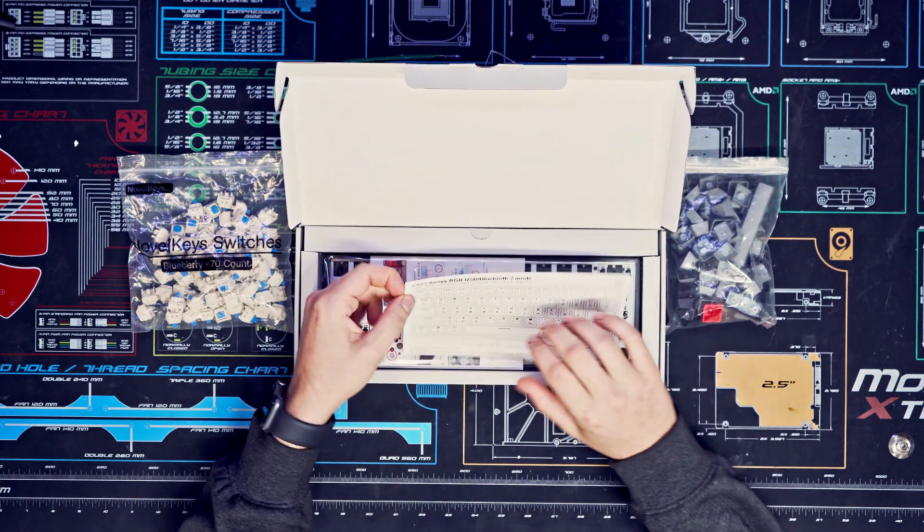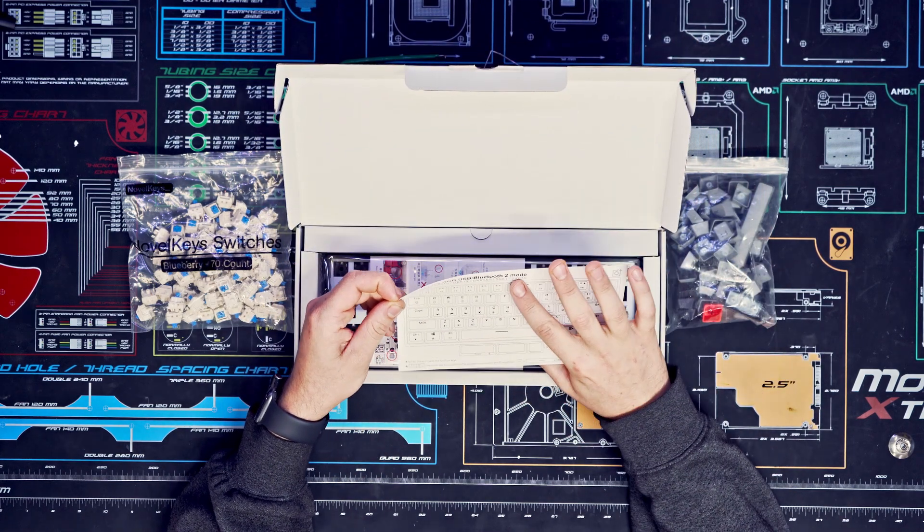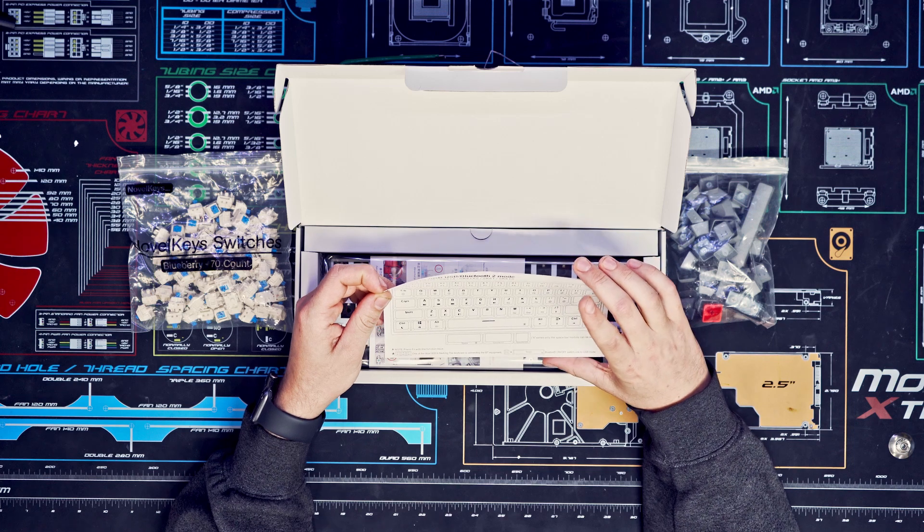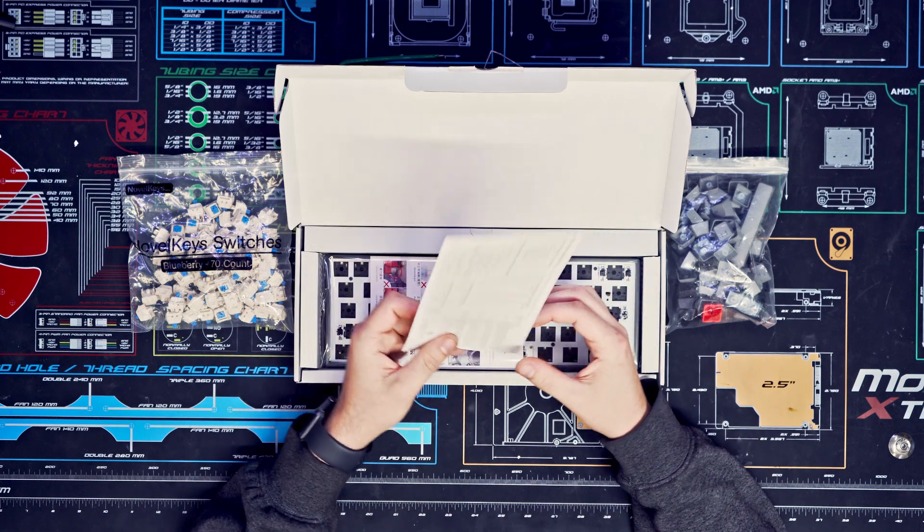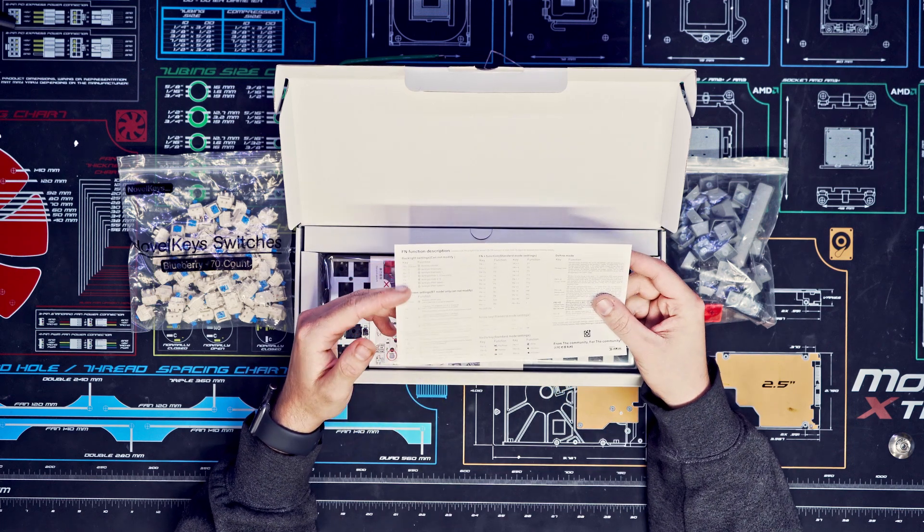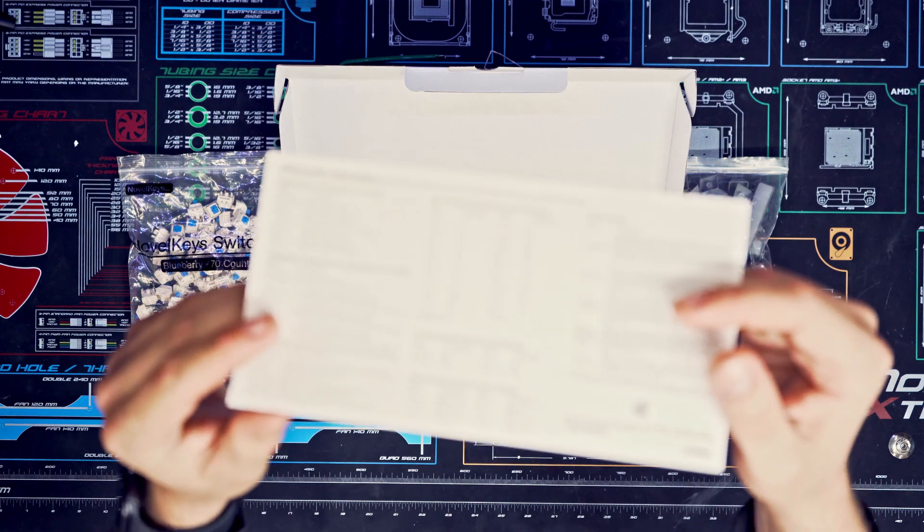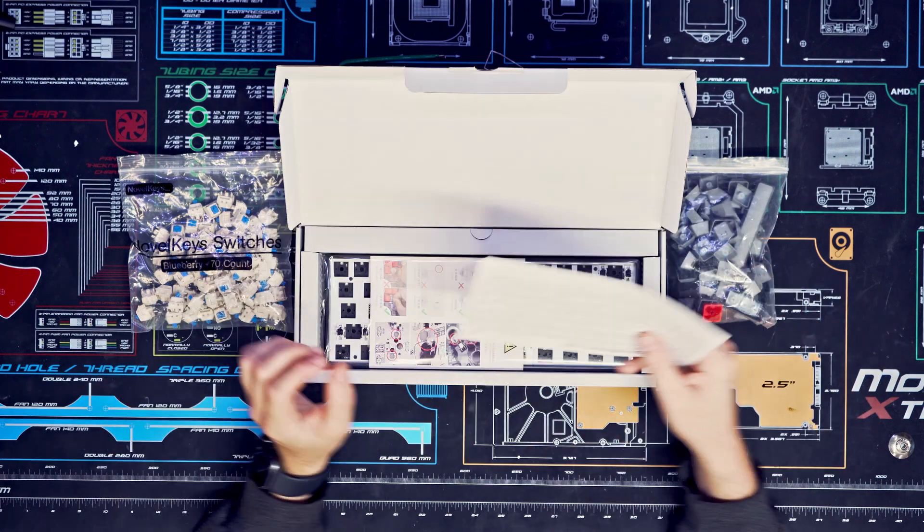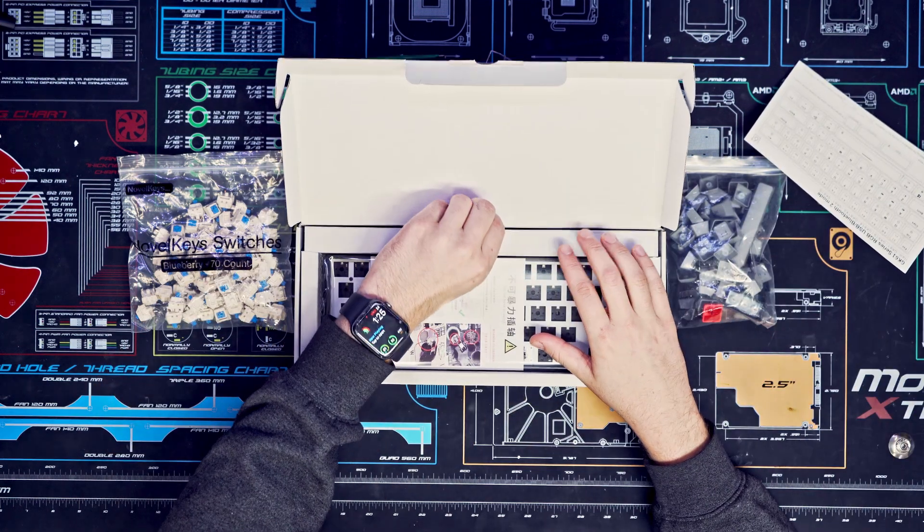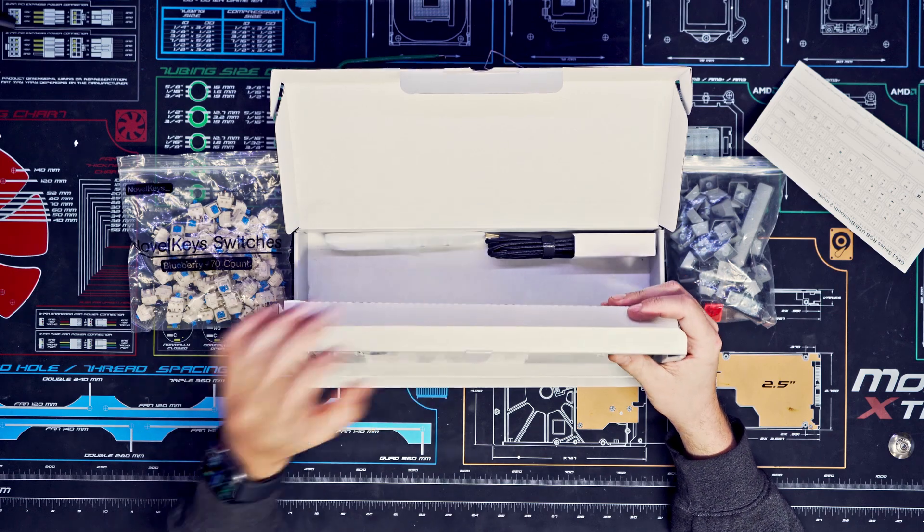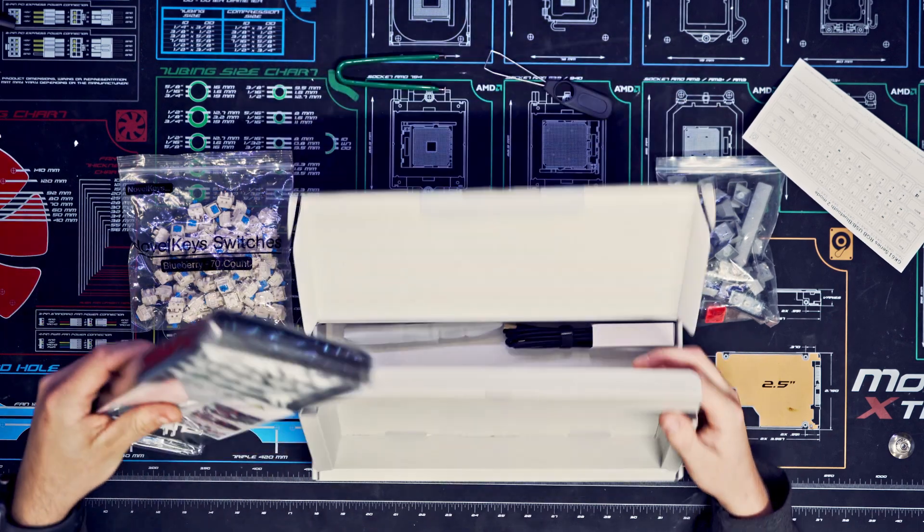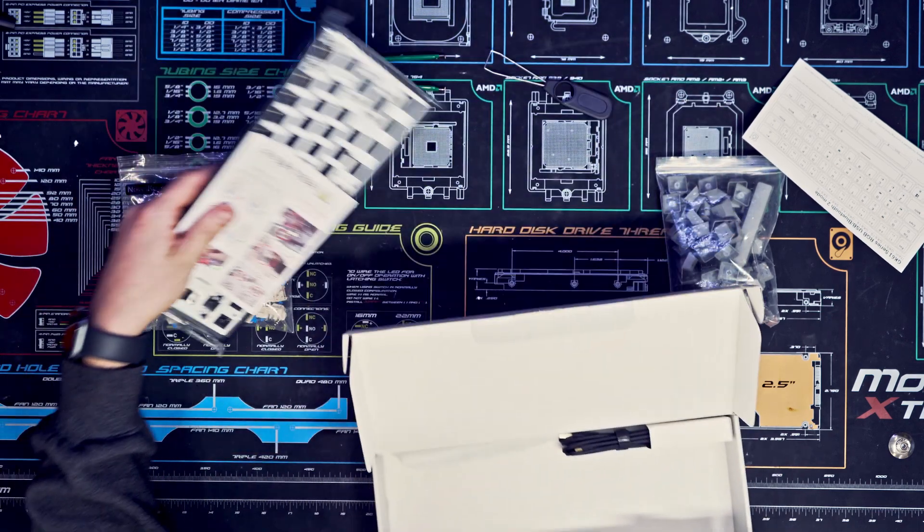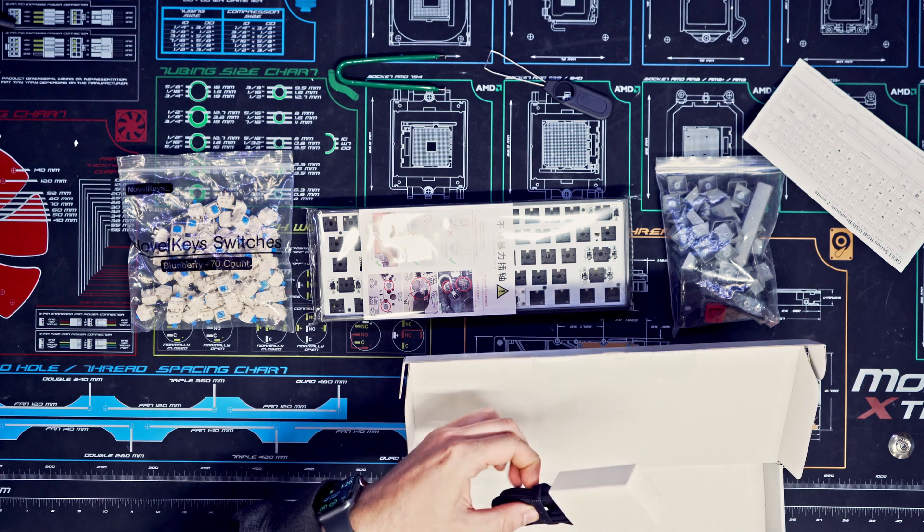So inside there's a little guide, and this also includes the Bluetooth mode, but this one's the non-Bluetooth. It gives you all the different functions right here that you can do on this keyboard. The keyboard itself comes with a USB Type-C cable.